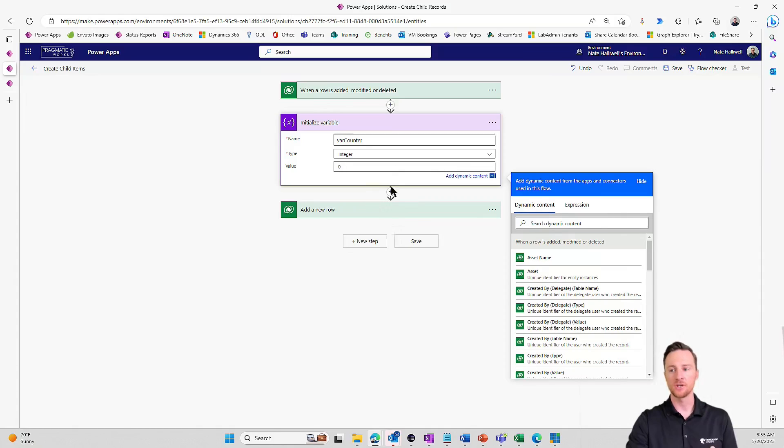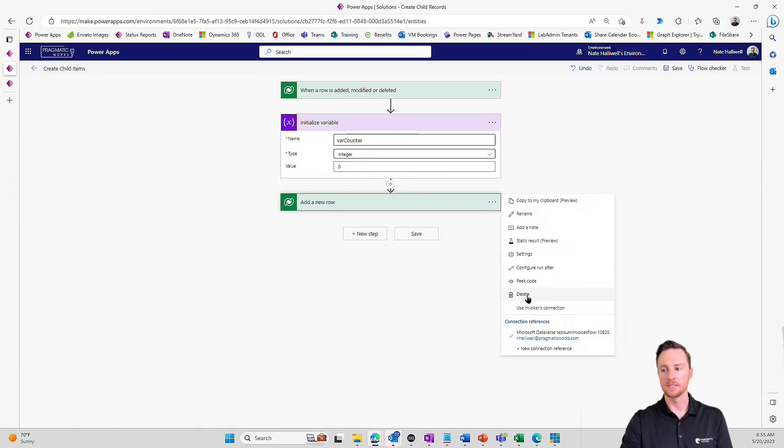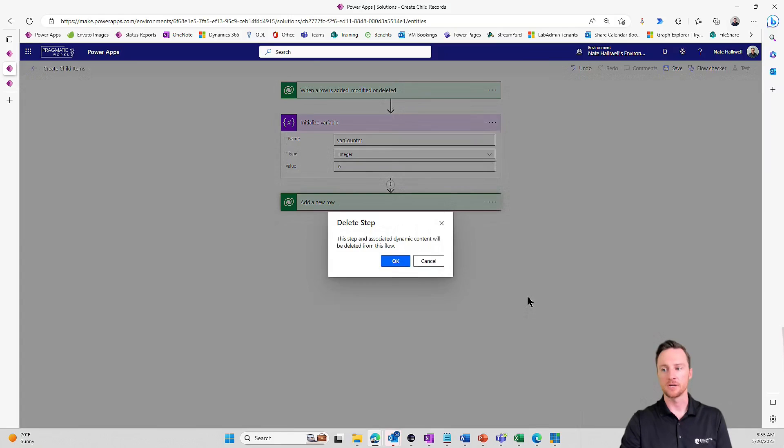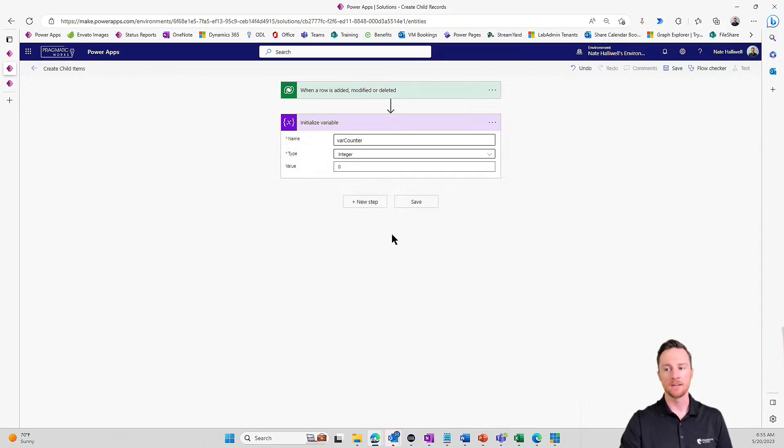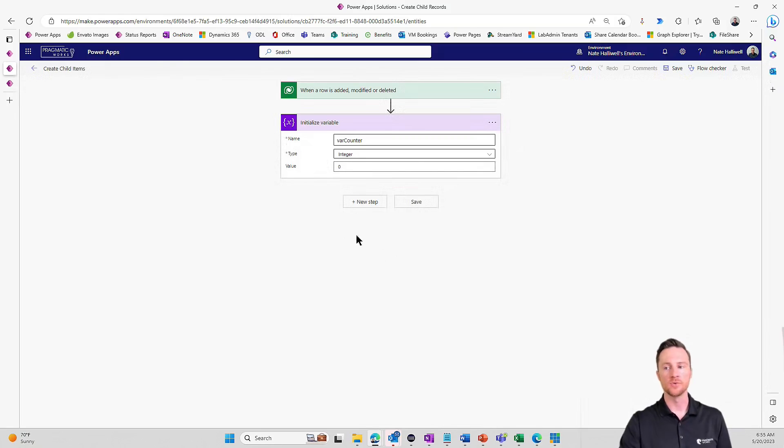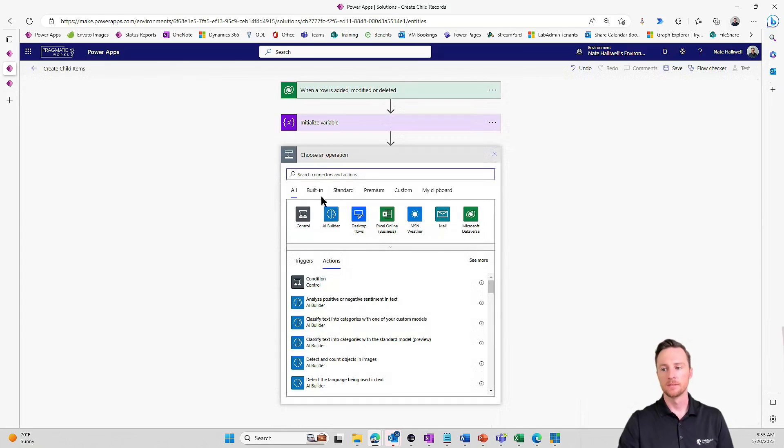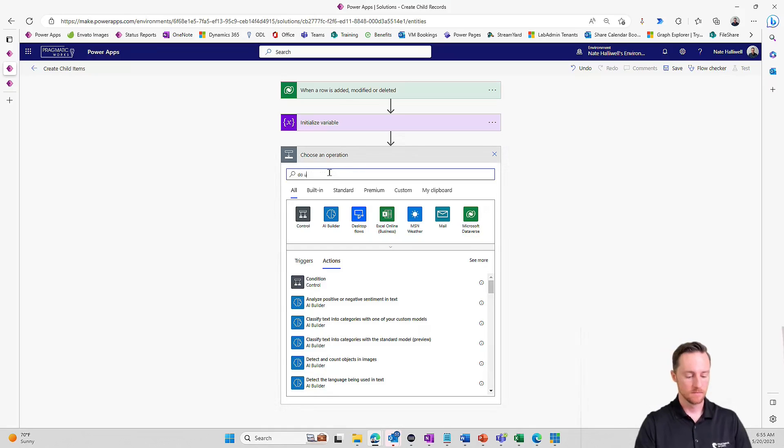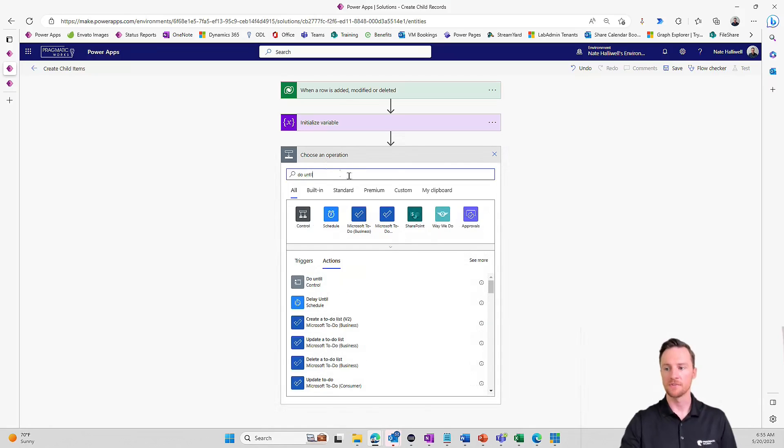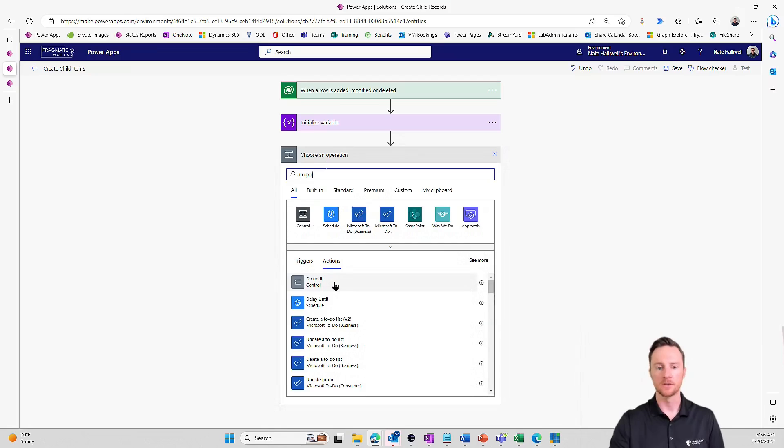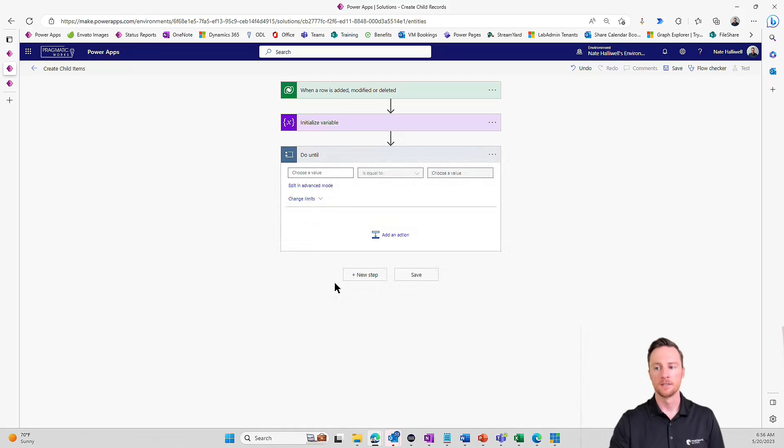Now we can't just go to the next step and add a new row. So let me delete this action here. Now we need to add in a flow control that is called do until. So search for do until, and there it is right there.